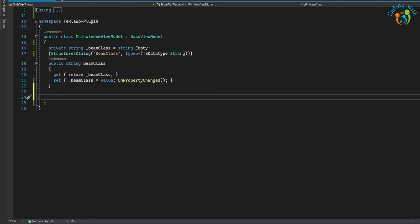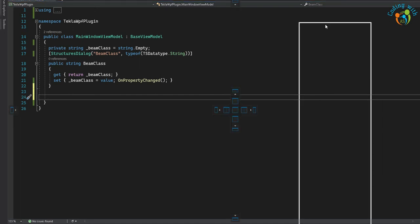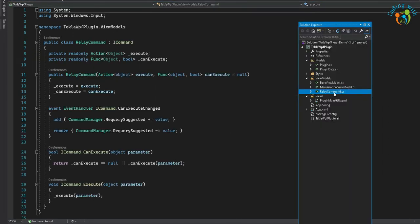In the previous video we saw the relay command, so I'm going to use the same class in this video. This is the relay command that we created in the previous video.